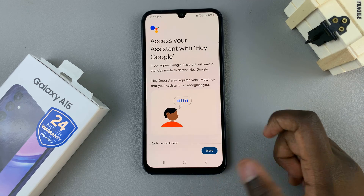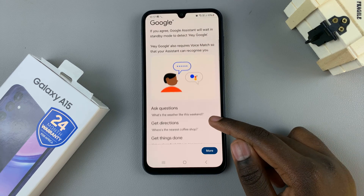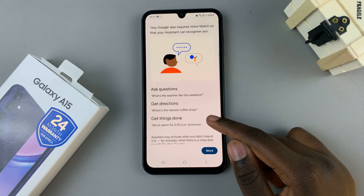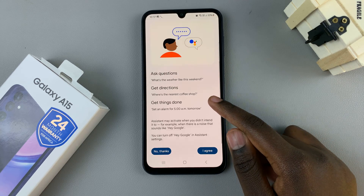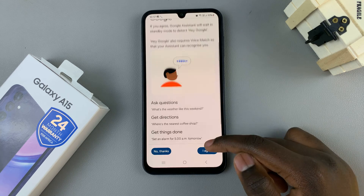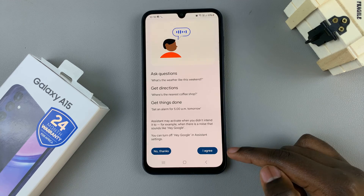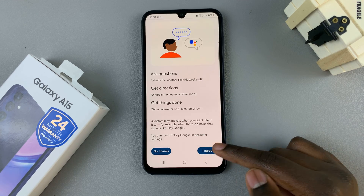Once it's been enabled, you'll have to train your device to recognize your voice. Read through this and tap on I Agree.